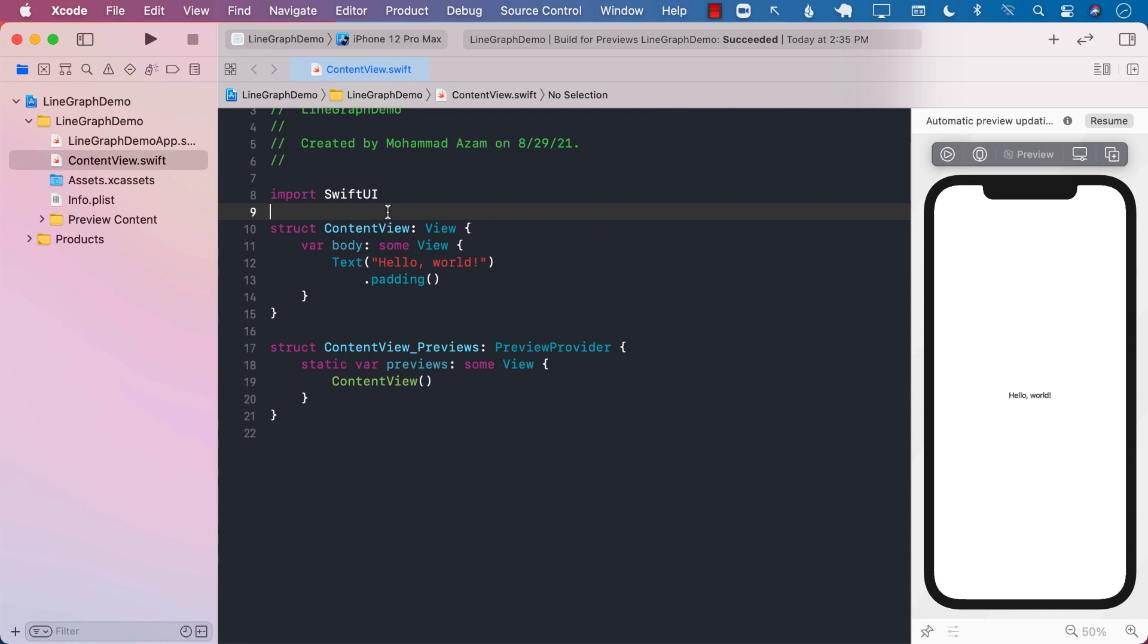Hello everyone, and in this video you're going to learn how to create a line graph in SwiftUI. So let's go ahead and get started.